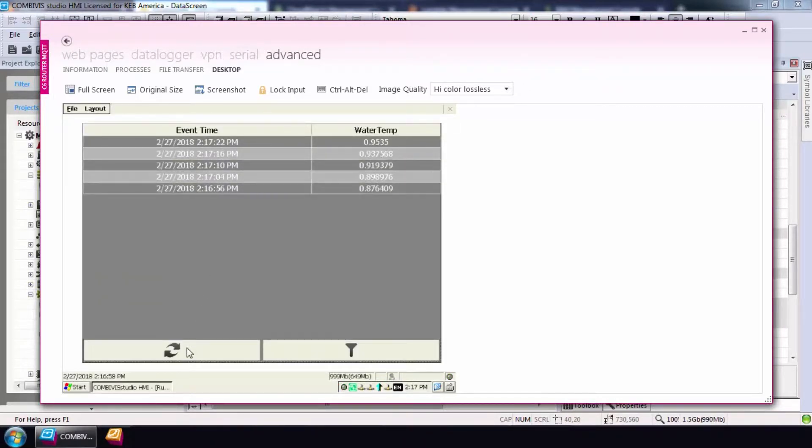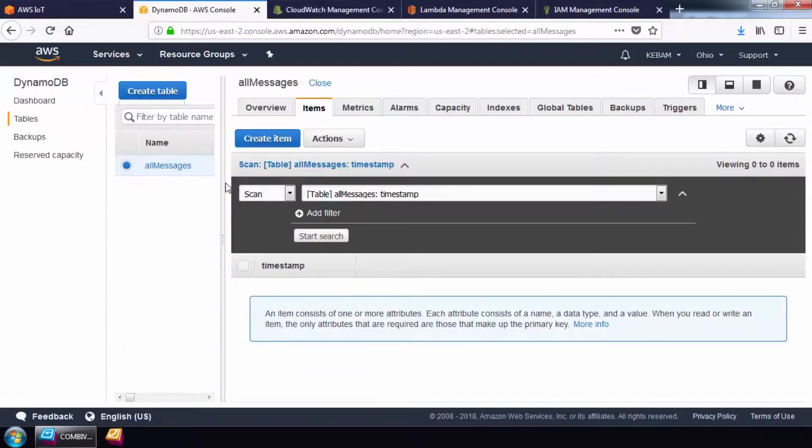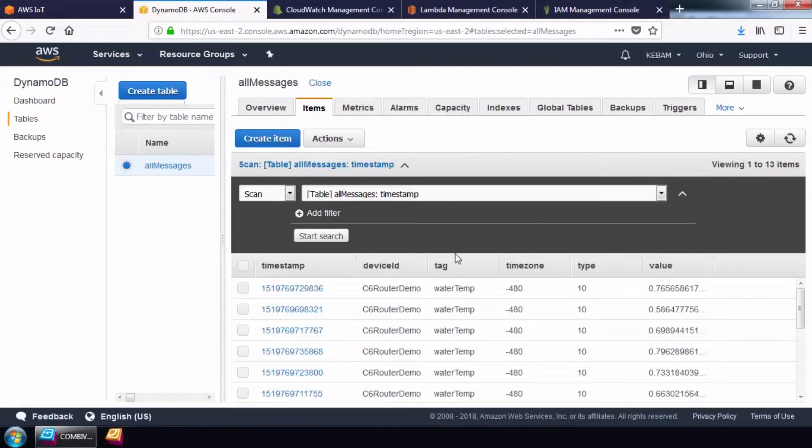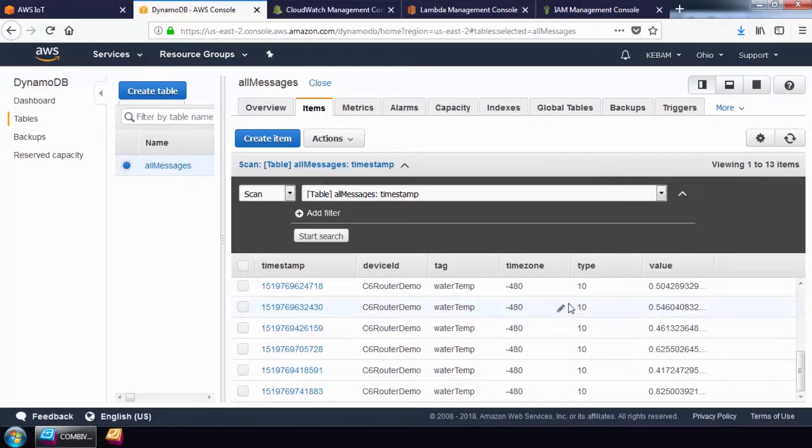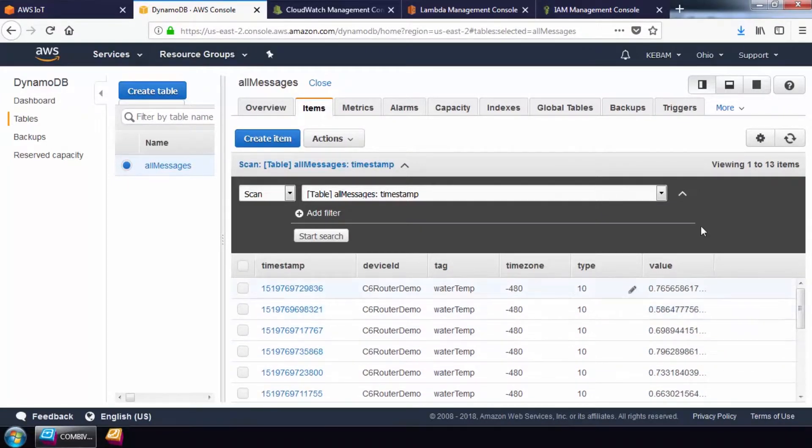I'll open up my AWS console again and navigate to the DynamoDB service. You will refresh the page and you will see live data getting published to the database.